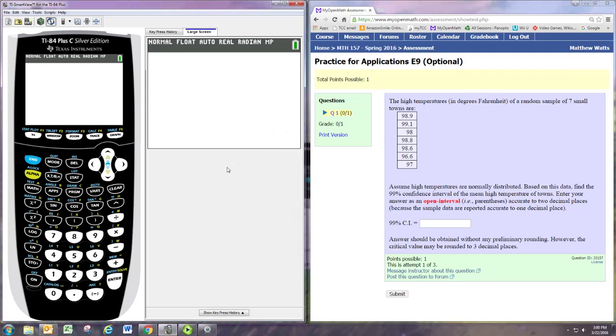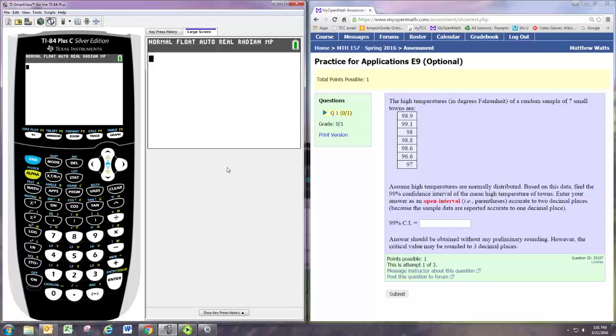In this video we're going to see how to solve practice problem for applications E9 using the TI-84 graphing calculator. We're given a data set and we want to get the confidence interval from that.